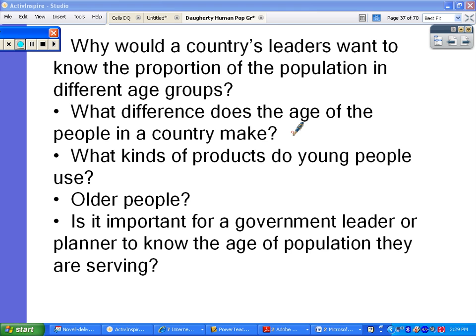We watched a video about Japan, how they're aging and how they need better healthcare for the elderly. Or if a country has most of its population in the pre-reproductive age, they'd need to focus on childcare and education. Think about what kinds of products young people use versus older people. Is it important for a government leader or planner to know the age of the population they are serving? Yes — and it matters for elections and voting purposes too.